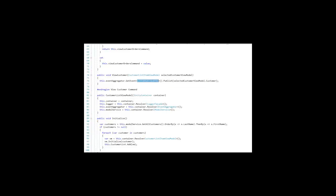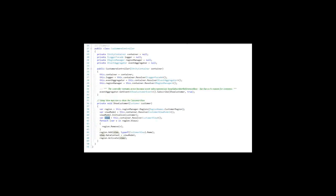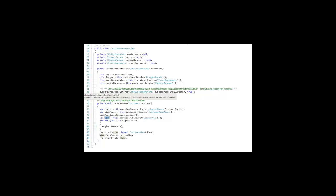It's the controller that receives that event. If you recall, we wired up the show customer event. We subscribed to it to this method called show customer.